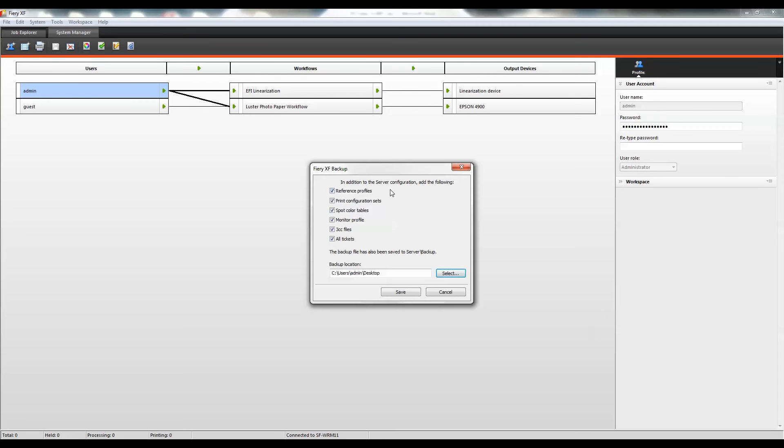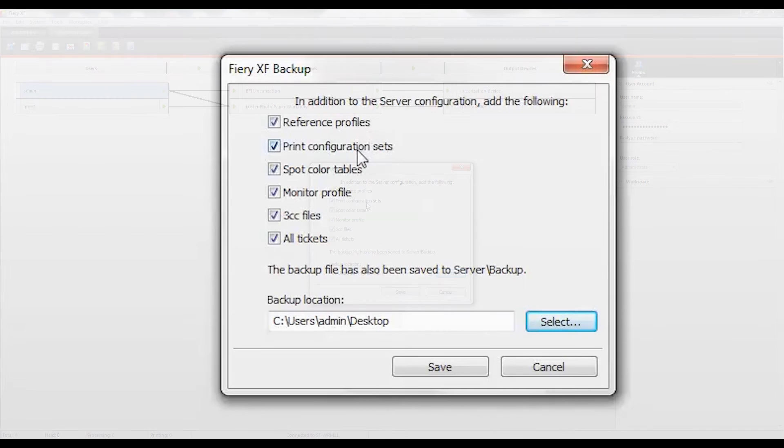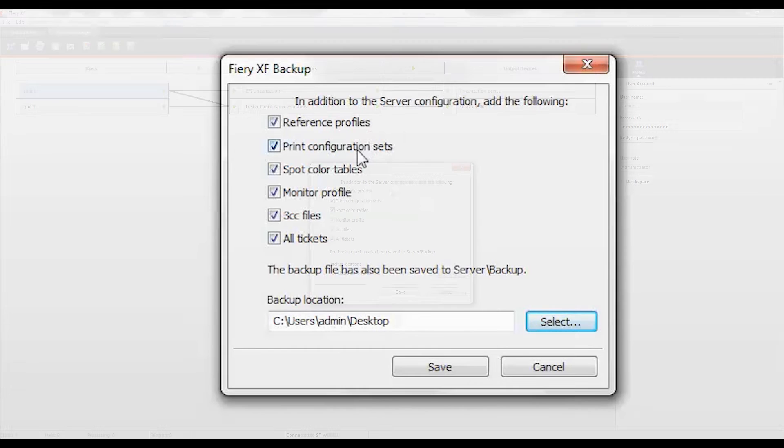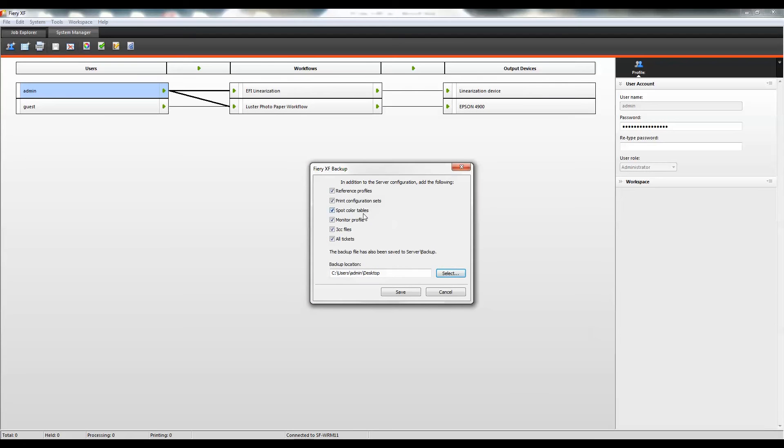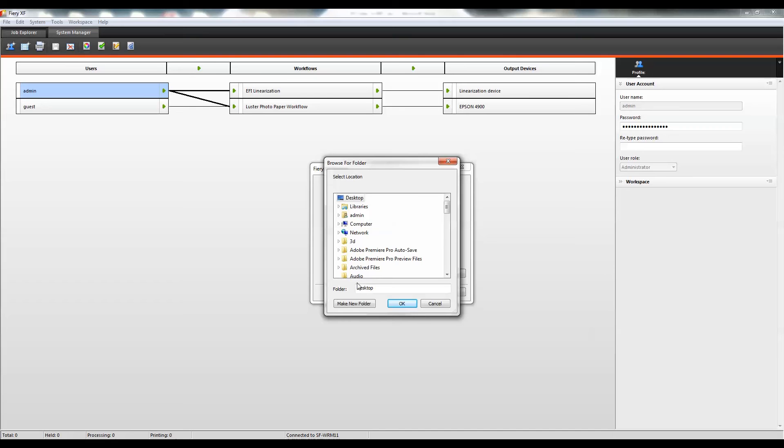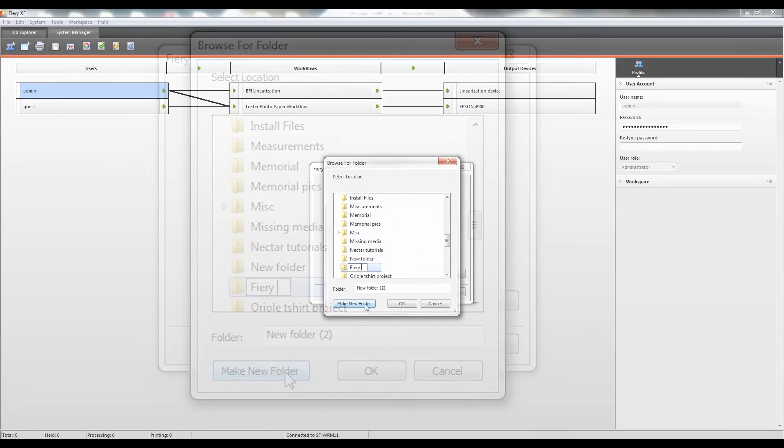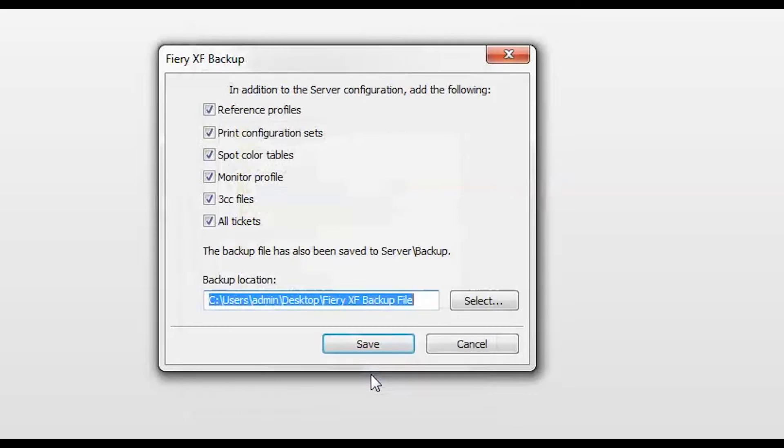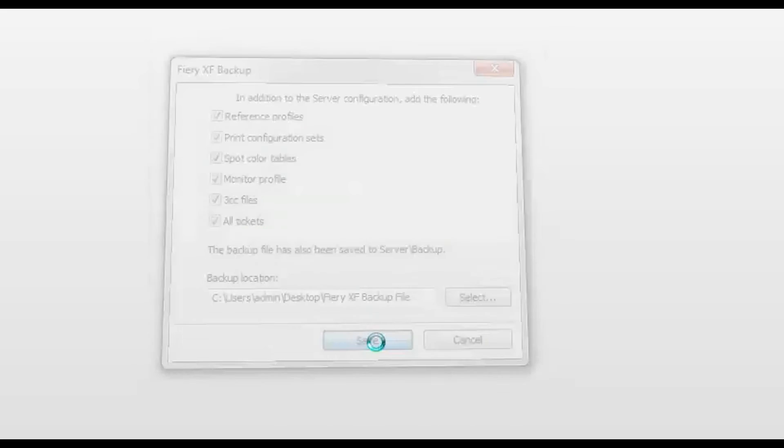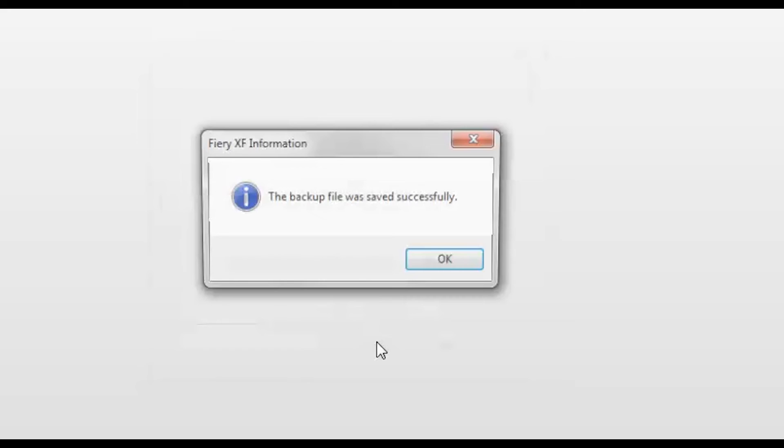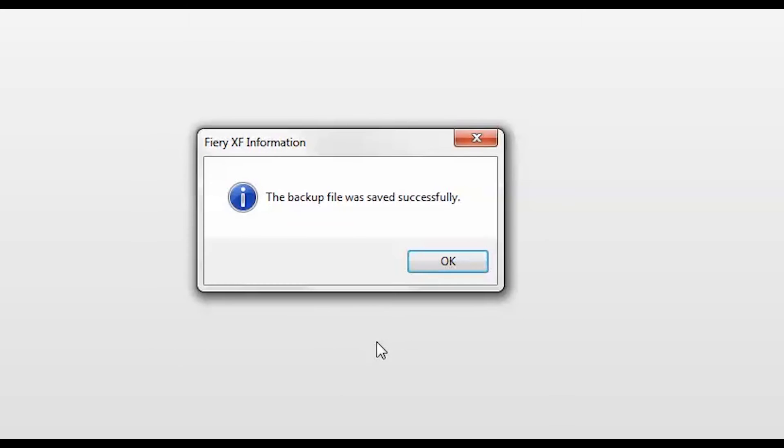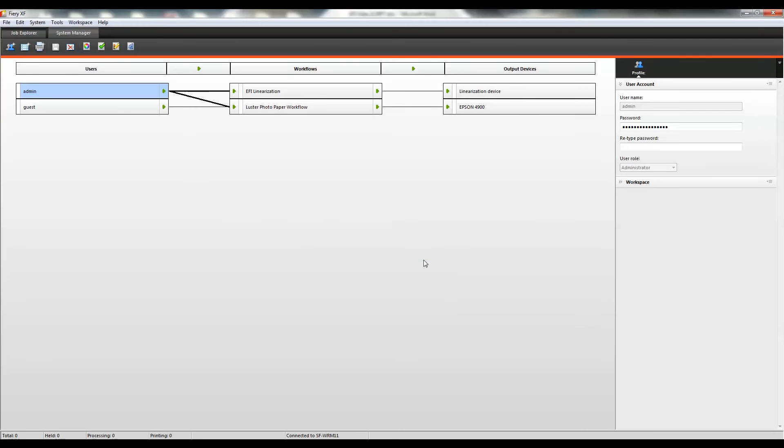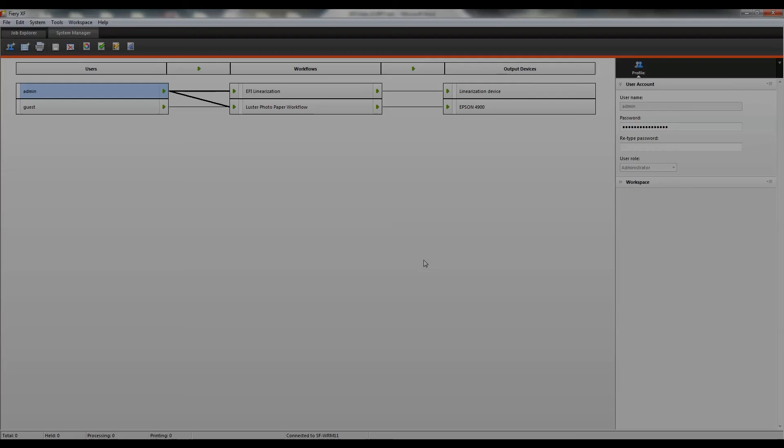Select the checkboxes of the items you want to back up. The server configuration is saved by default. Then define your backup location, name your file, then click Save. A dialog box appears when the backup has been successfully saved. Click OK to complete the backup procedure.